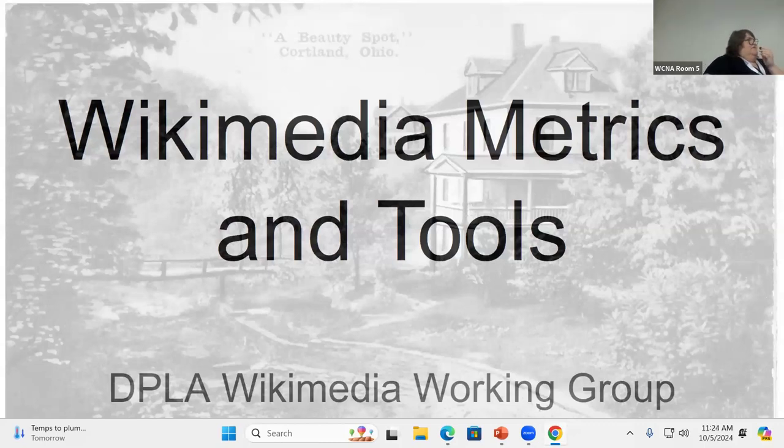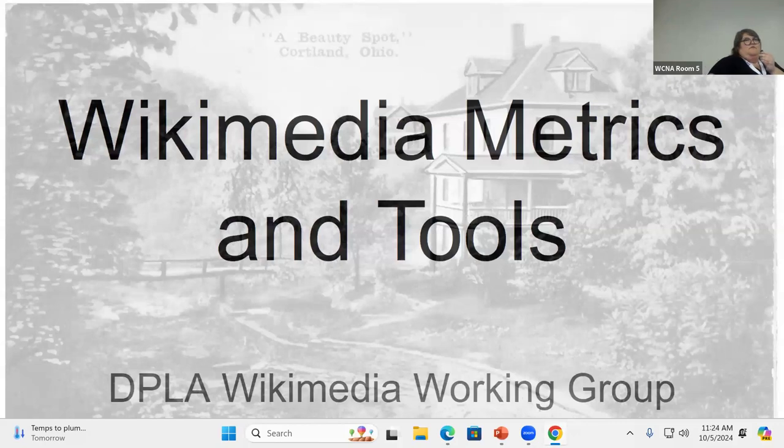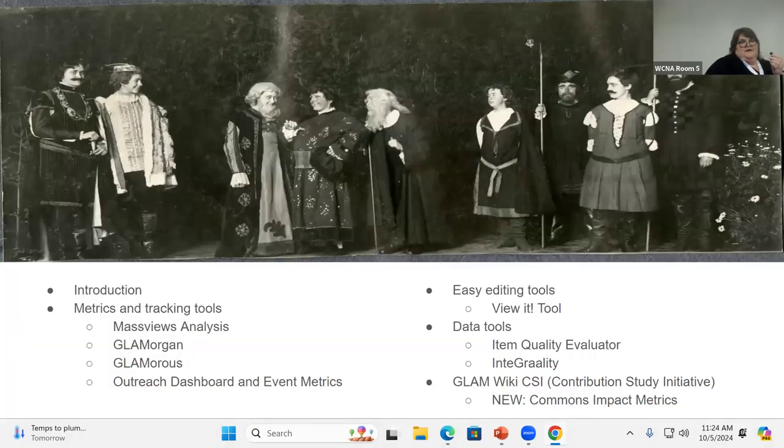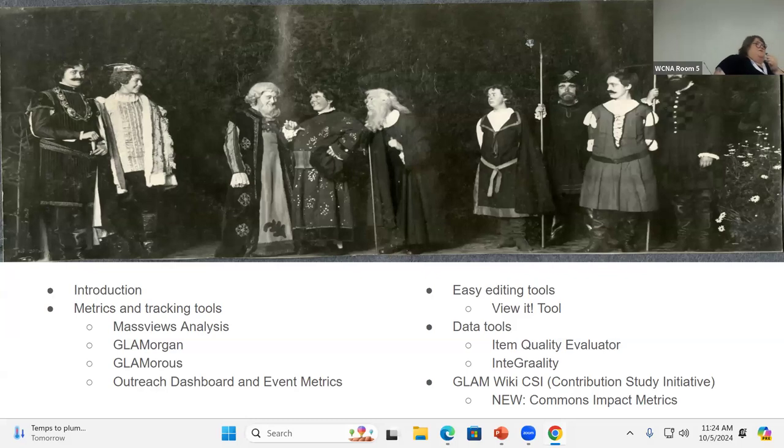So we did this presentation a little bit ago as a coffee chat for the DPLA network and it went over very well so I wanted to share it more broadly. So these are a few of the things we're going to talk about. Just kind of a brief introduction about why GLAM tools matter, why tools matter for DPLA.